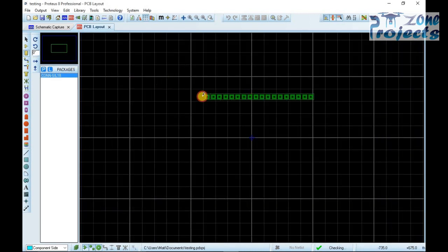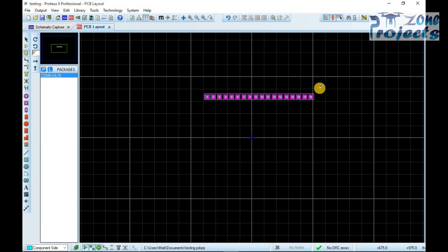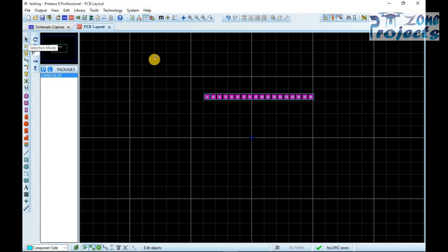After selecting single inline header, place it on the working screen and try to decompose it by right clicking on the package.